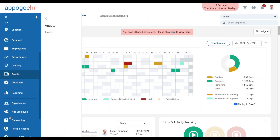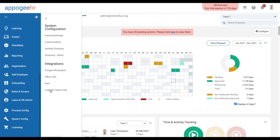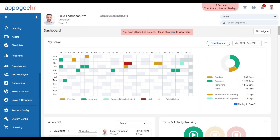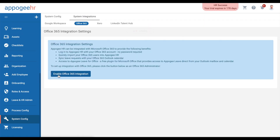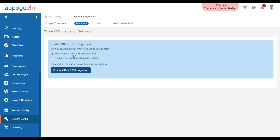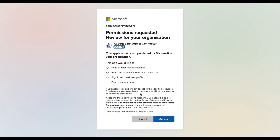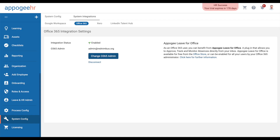Set up the Office 365 integration from SystemConfig. If you are the office admin, follow the prompts on the screen. If you are not the office admin, add the email address of the correct person who will be notified of the instructions.